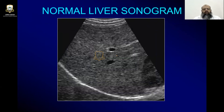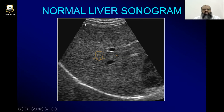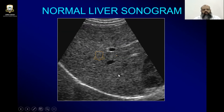This is a normal liver sonogram in which you can see the capsule of the liver and the skin. We have the subcutaneous layer, and this is the capsule of the liver which is homogeneously hyperechoic. It is not irregular and it is not having any focal black spots, which are seen in chronic liver parenchymal disease.